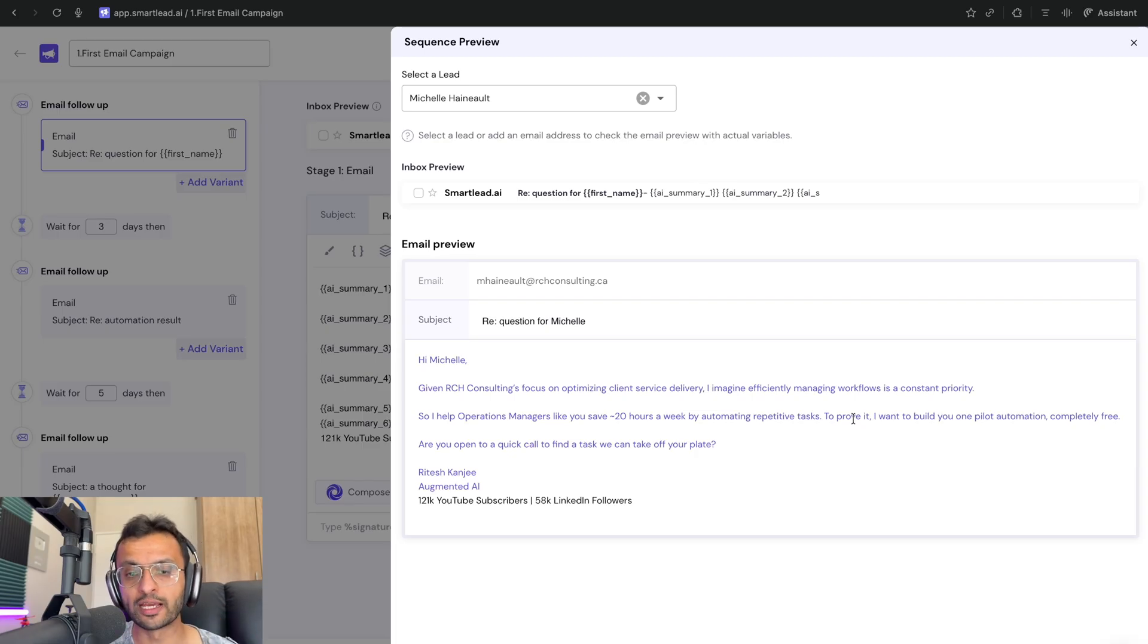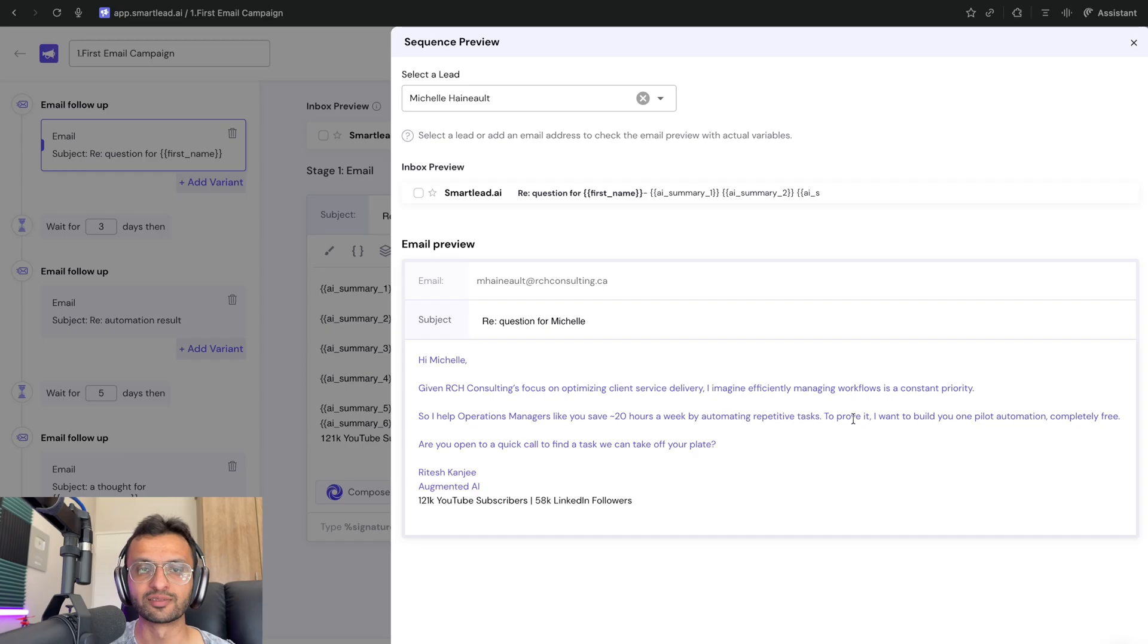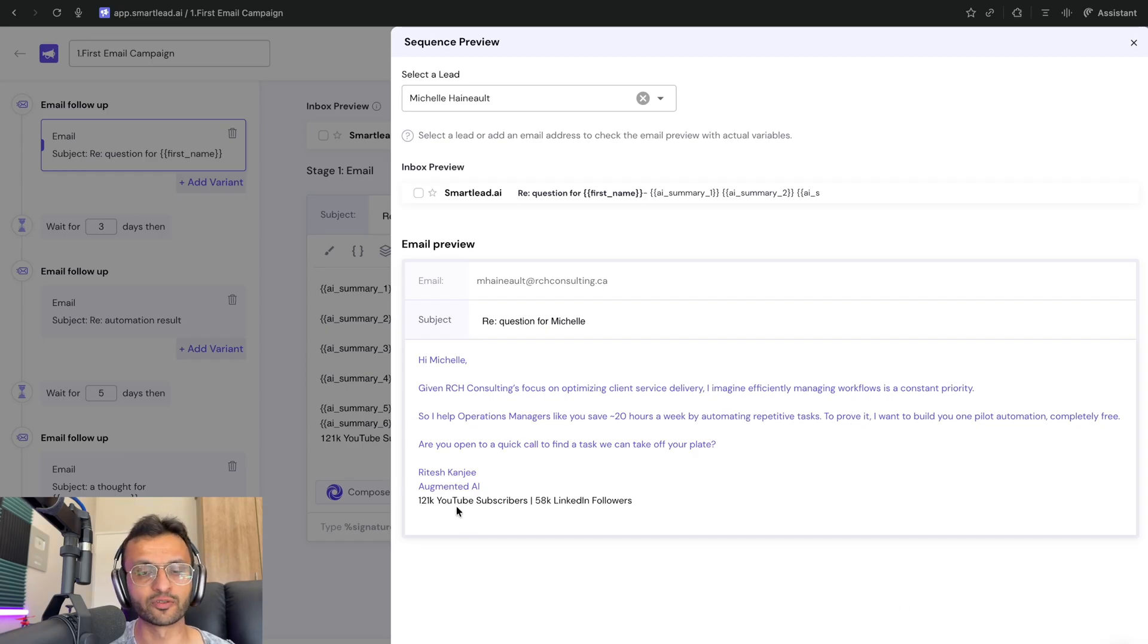Are you open to a quick call to find a task that we can take off your plate? And then I put my signature over here as well as authority over there.